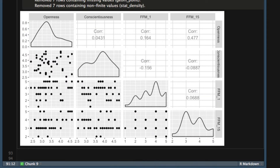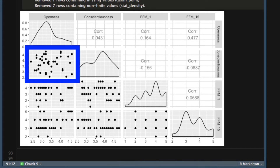Now take a look at the bottom section. These are scatter plots of the correlations between each variable. You can see the scatter plots between the personality variables look like a cloud. This means those variables are continuous, and you can use a Pearson correlation.